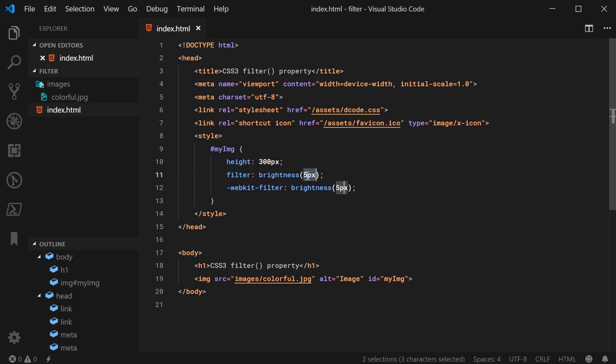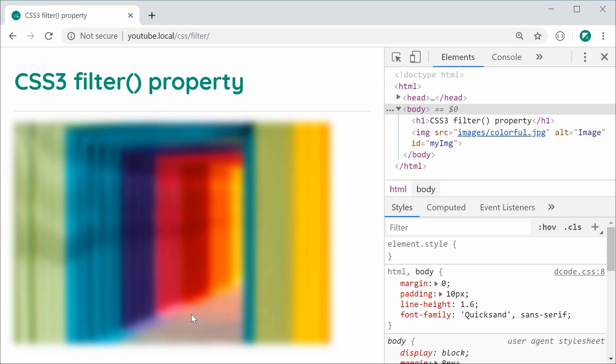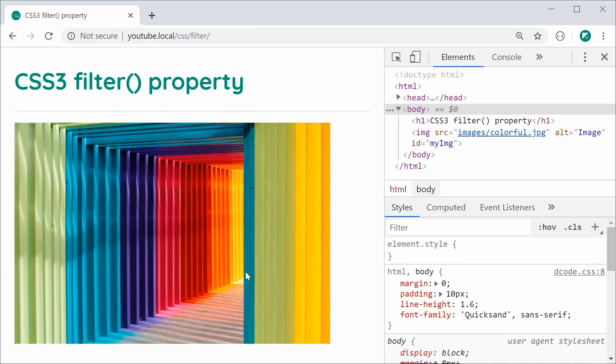So for example, if I was to say 1 inside here for brightness, that basically means 100% brightness and that means it's going to be the same image. So I'm going to save this and refresh and right here we get the same result, the brightness has not been touched.